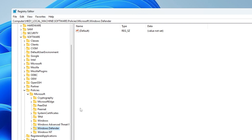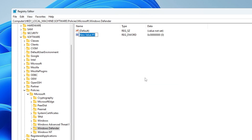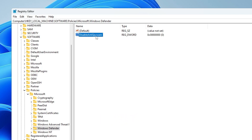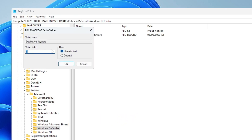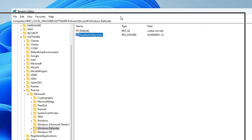Then look for 'Windows Defender.' Once you find it, on the right-hand side right-click, hover to 'New,' and choose 'DWORD (32-bit) Value.' Name it 'DisableAntiSpyware' — type exactly as shown. Then double-click it and change the value data from 0 to 1, click OK, and close the Registry Editor.